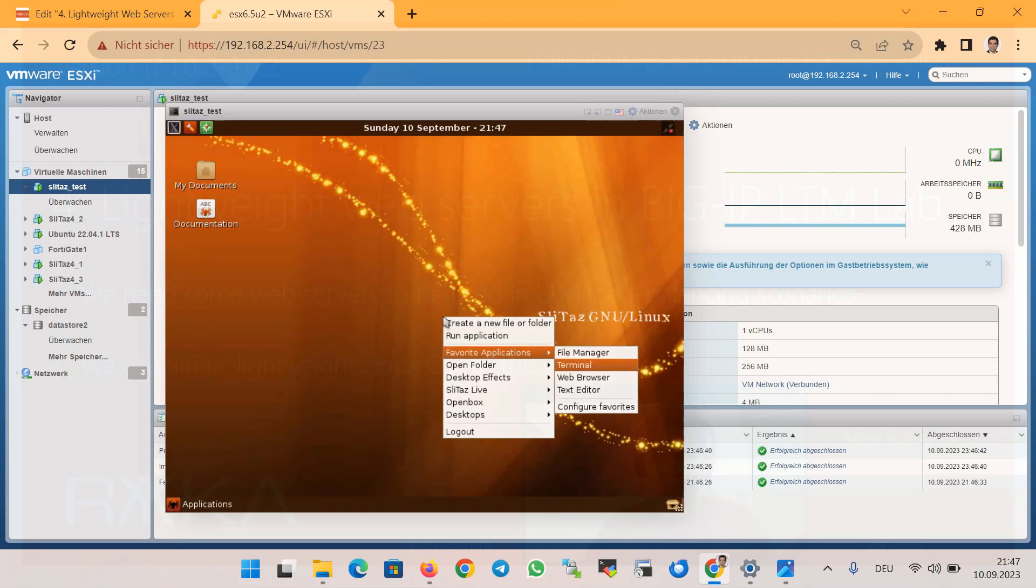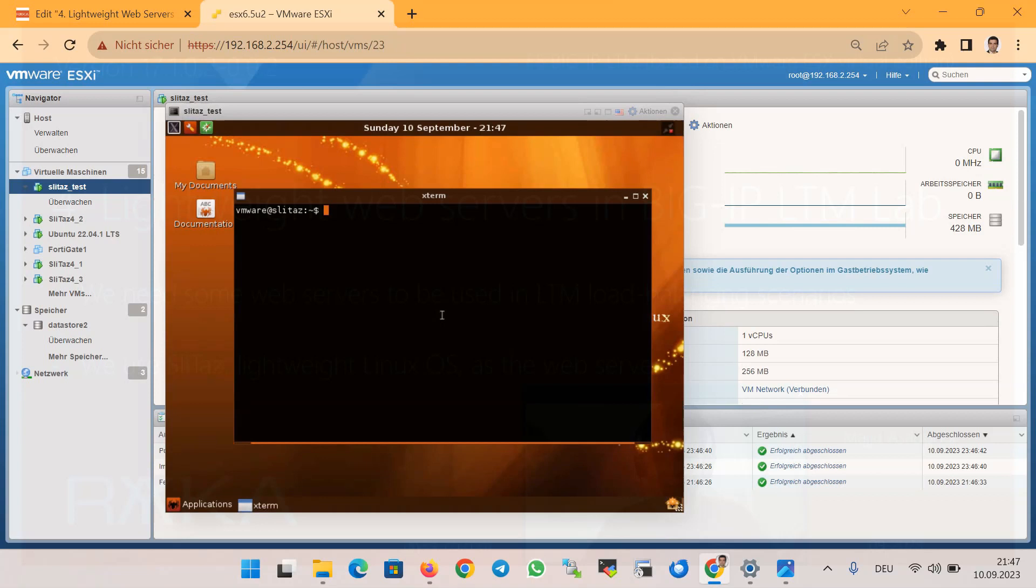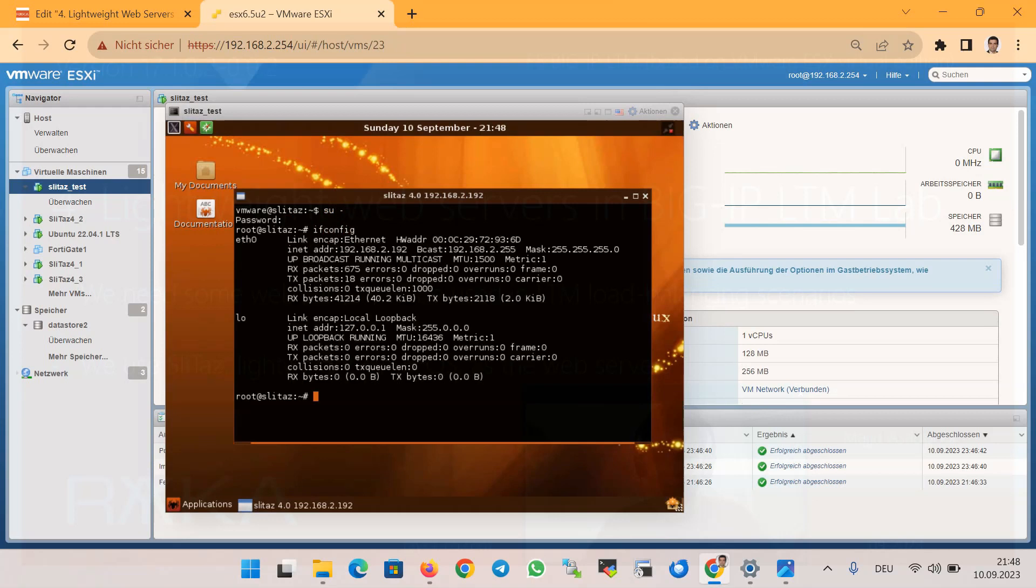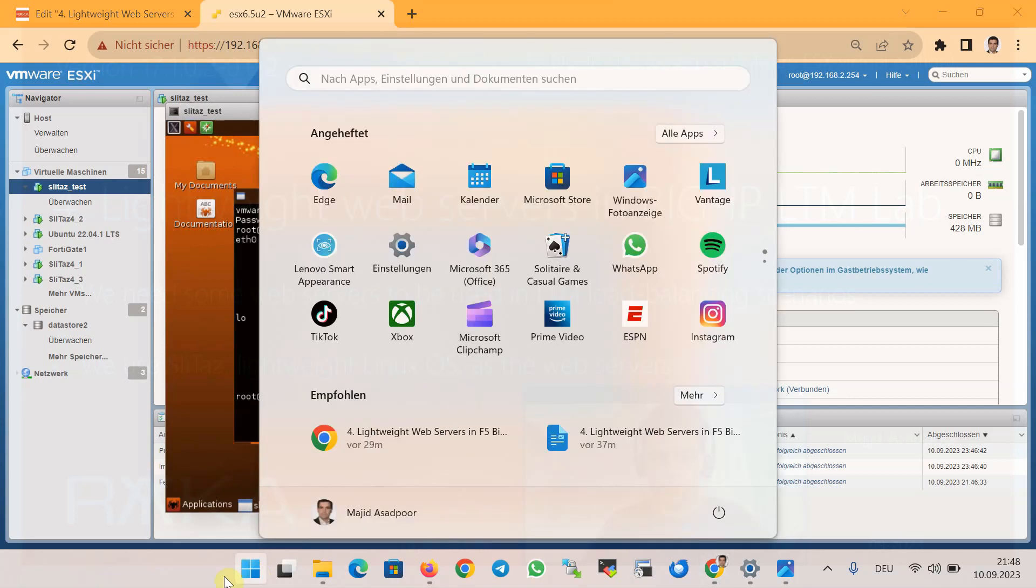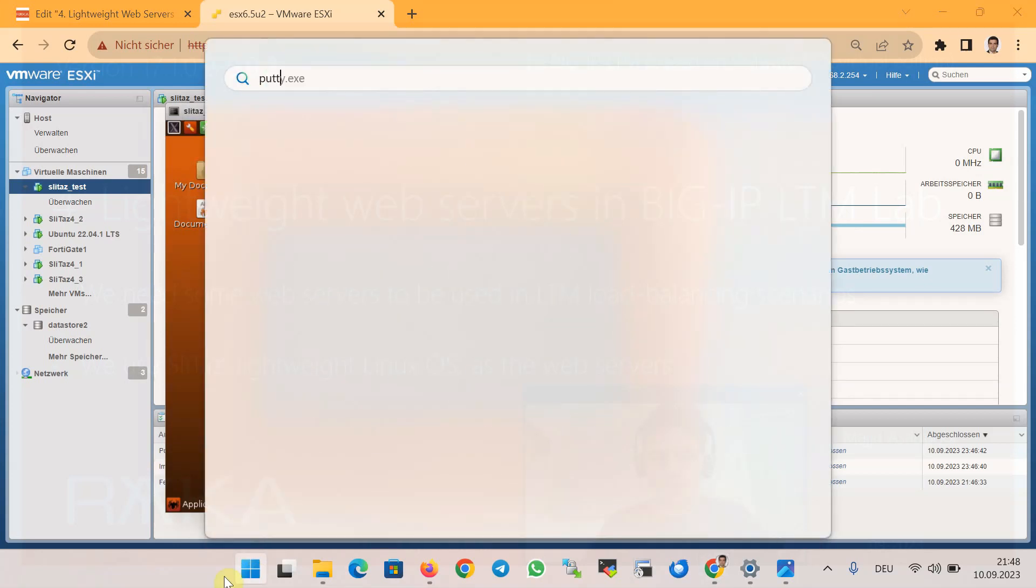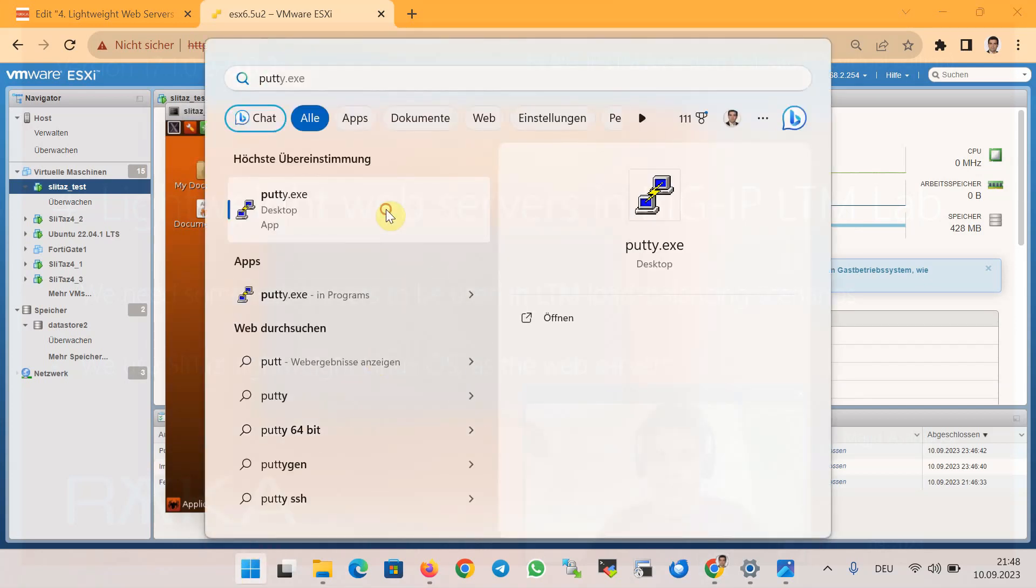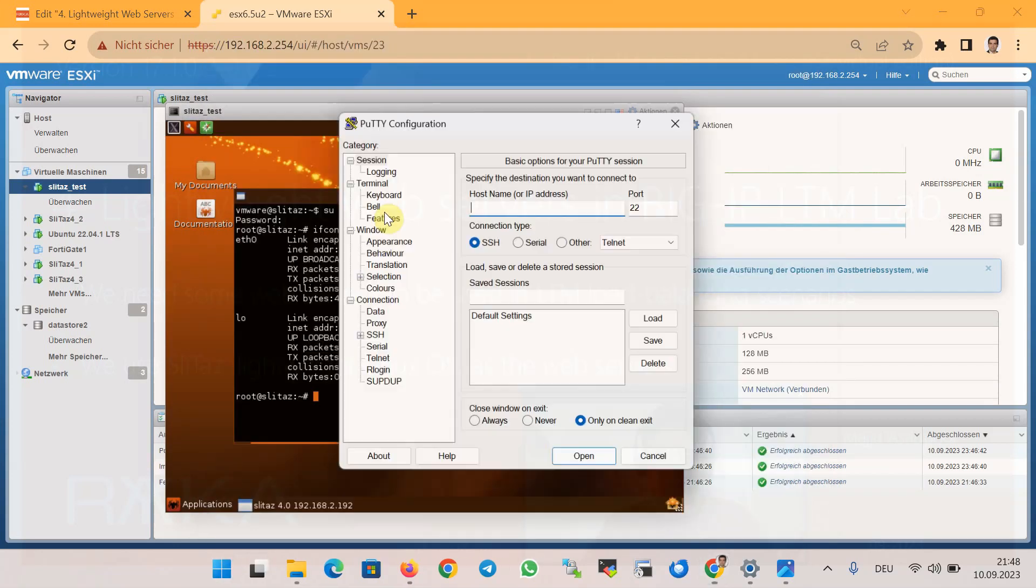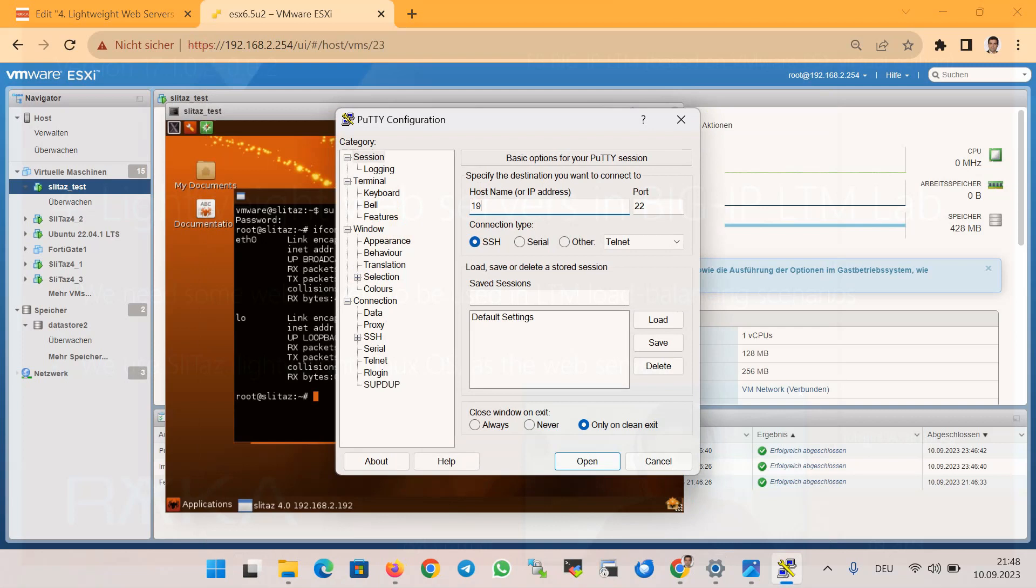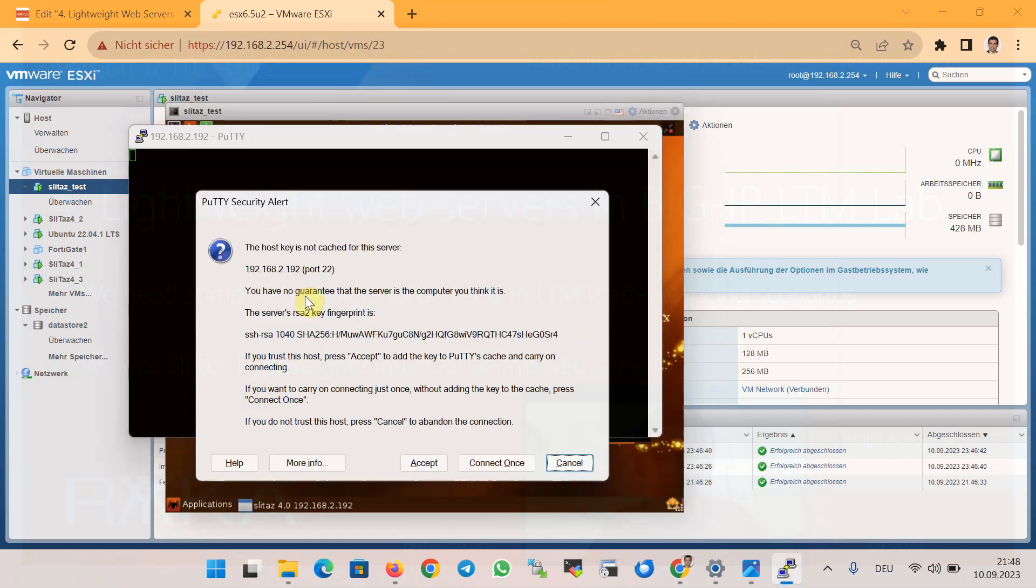To change the IP address, with 'su dash' we change the access to the root user with the password 'root', and then let's check the IP address. It shows 192.168.2.192. Let's access through PuTTY to 192.168.2.192.